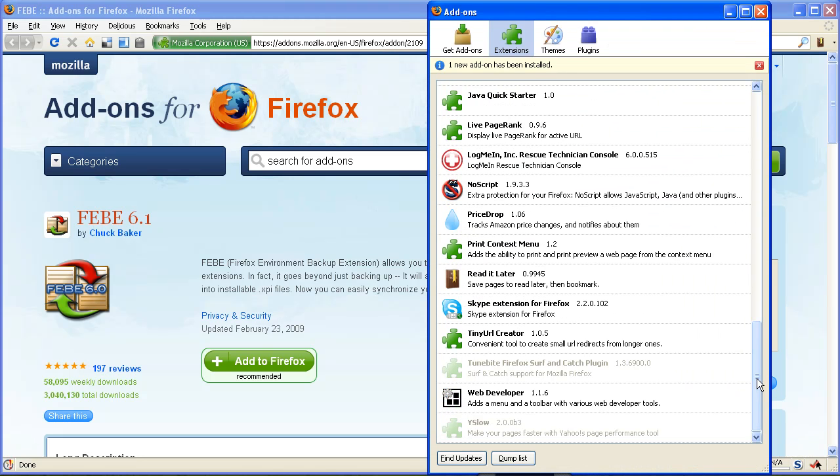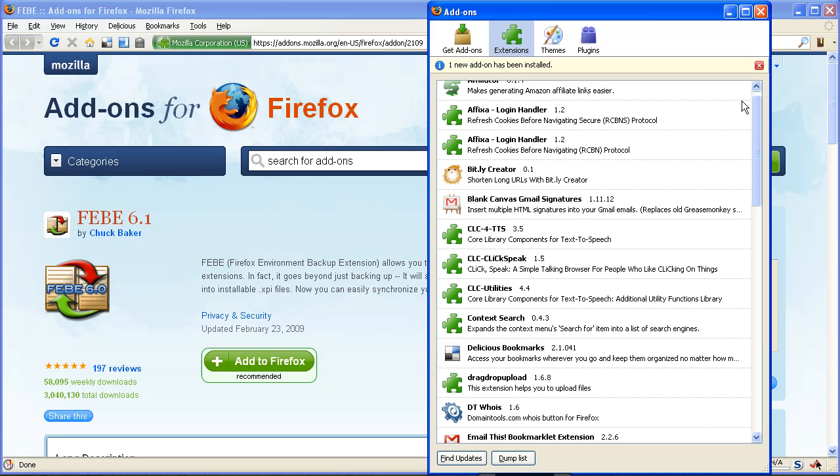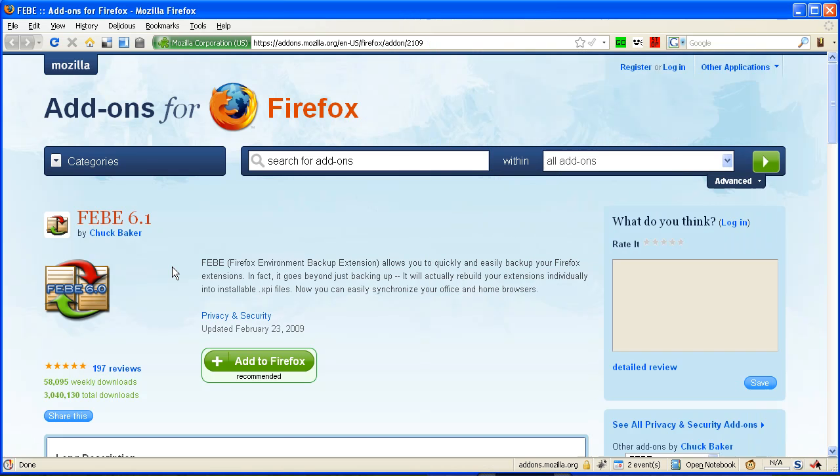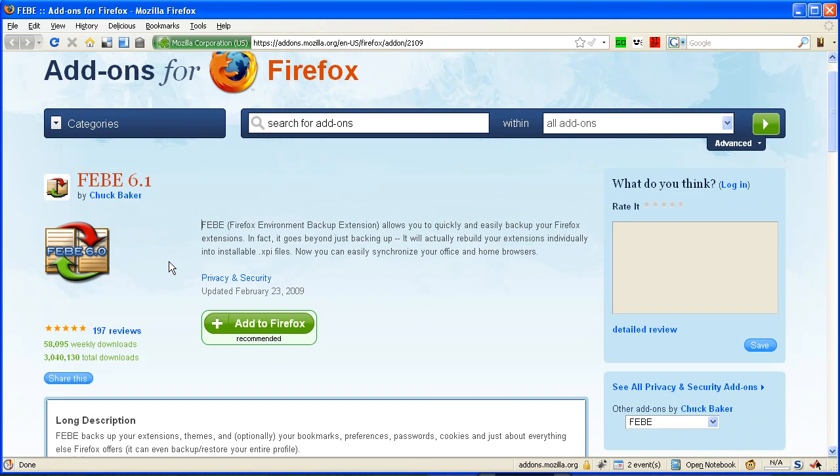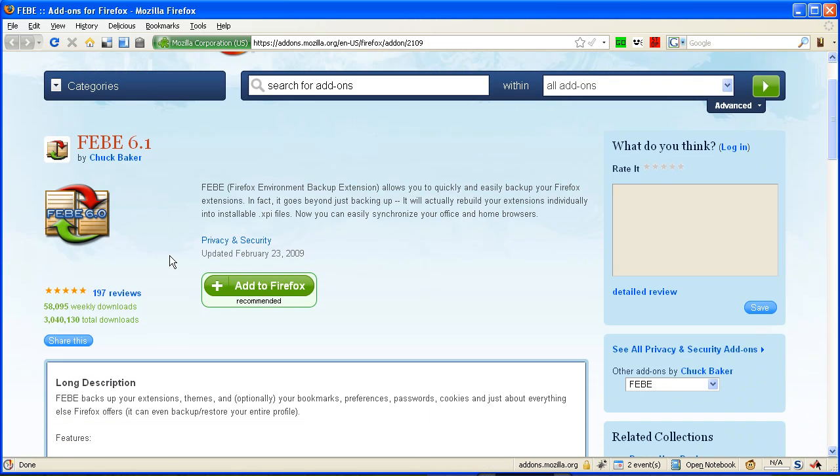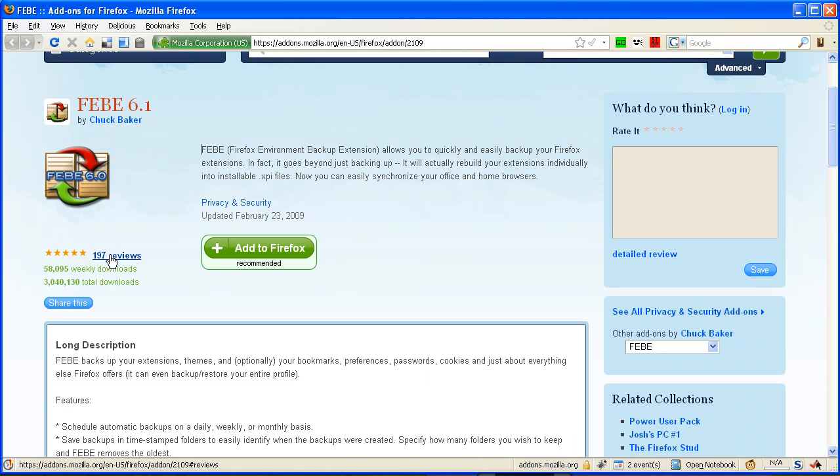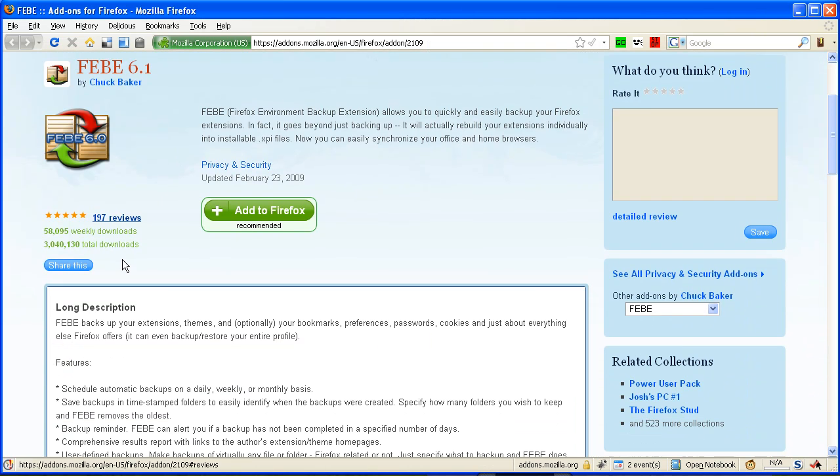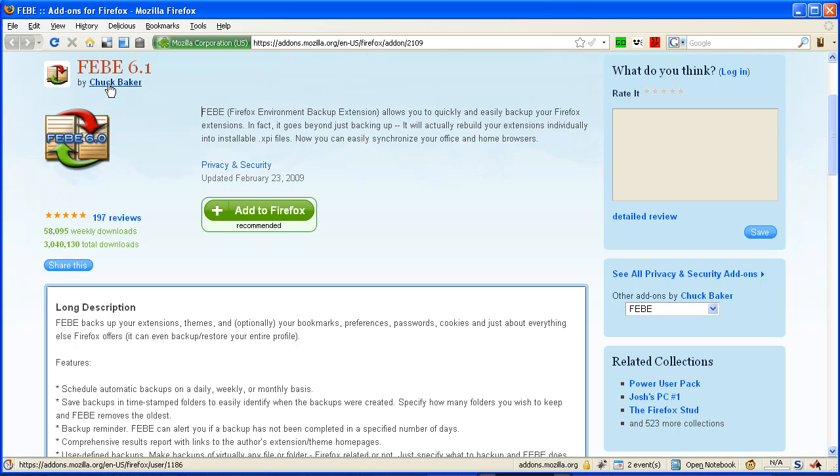So please check it out. If you look over here for FEBE in the extension area, you can see there's 197 reviews. People on average have given it five stars. There have been 58,000 weekly downloads and overall over 3 million downloads. Chuck Baker, the developer, is very responsive, and I think it's a great plugin, and he keeps making it better all the time.